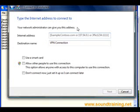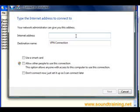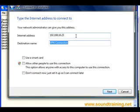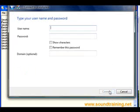So we'll go ahead and build the connection to 192.168.16.23. Let me point out, that is the IP address of the outside interface on the router. And we'll just call it VPN connection. Come down and click on next. And let's see what happens.